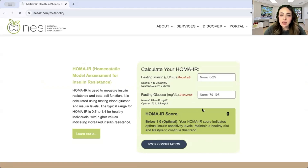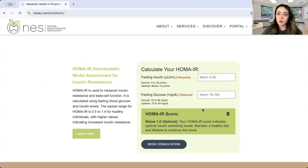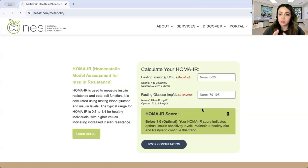In this calculator, you only need two numbers: a fasting insulin and a fasting glucose, and they both need to be done from the same blood draw. You can't use an insulin result from now and a fasting glucose from three months ago — it's more accurate when they're drawn on the same day, same time.